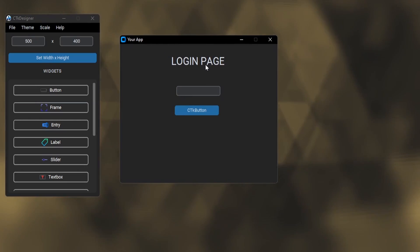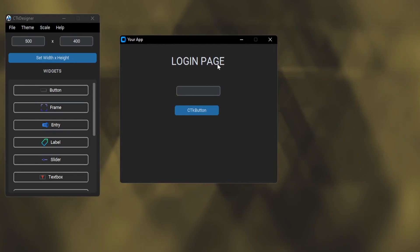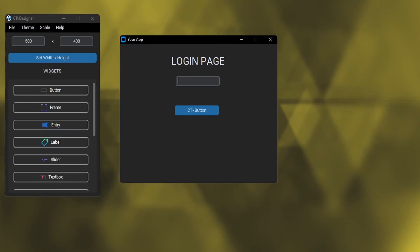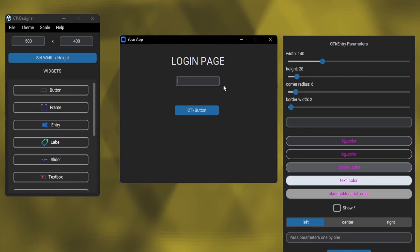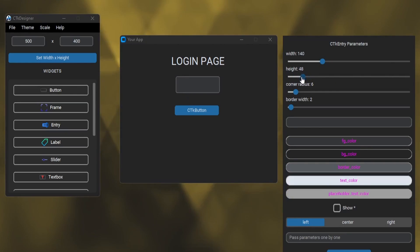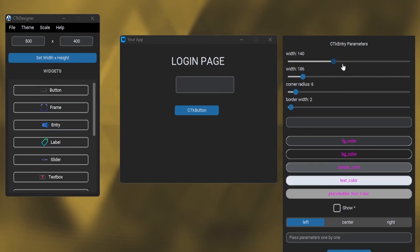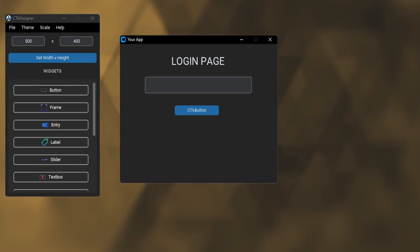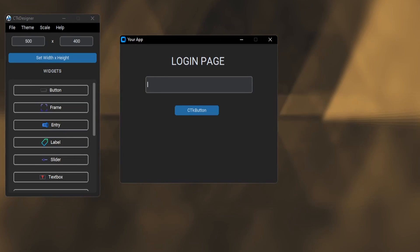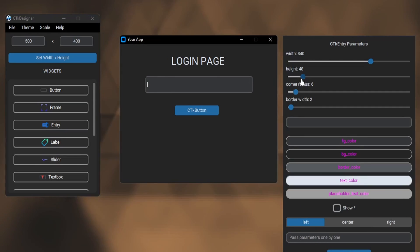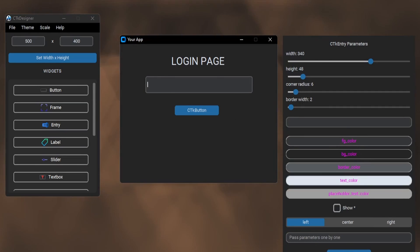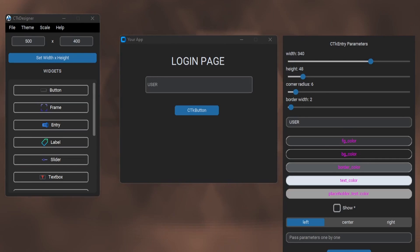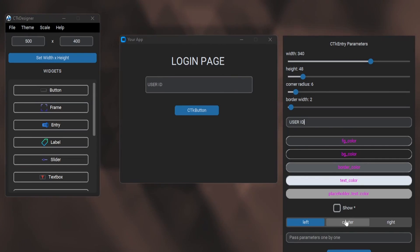Now let's adjust the entry widget. Double click on the widget to open the parameter window. Let's adjust the width and height. We can add a placeholder text. I will make this entry where the user can write the user ID.